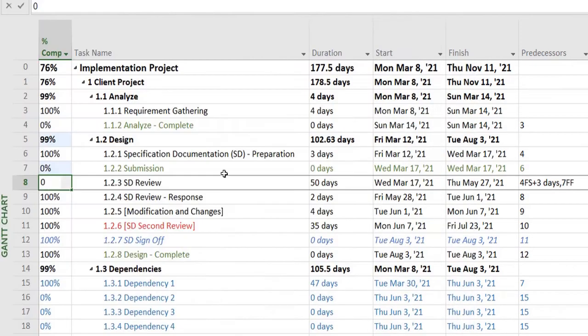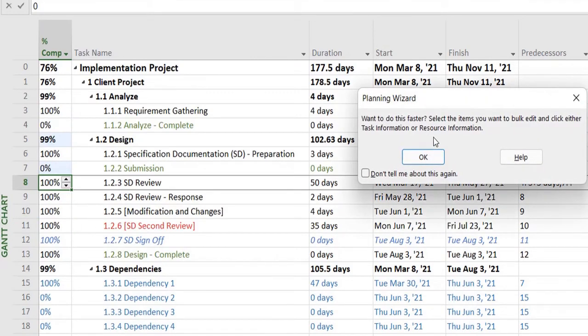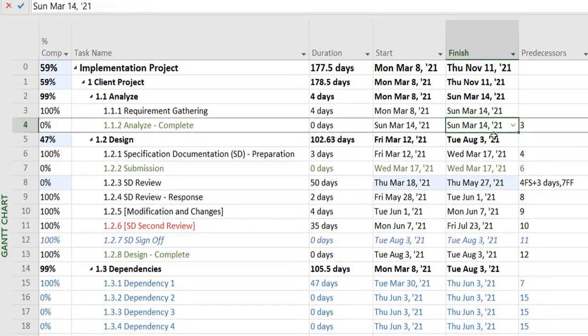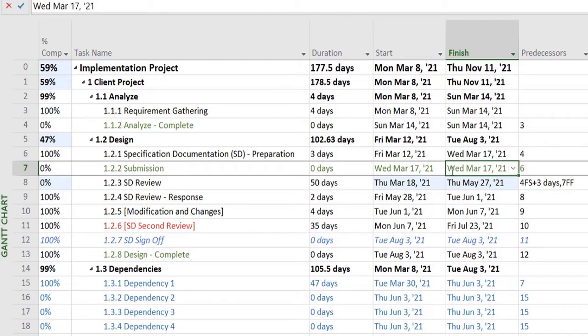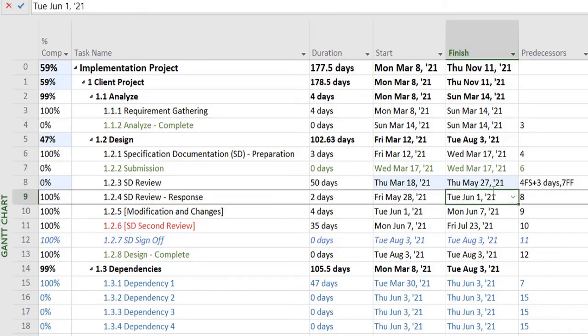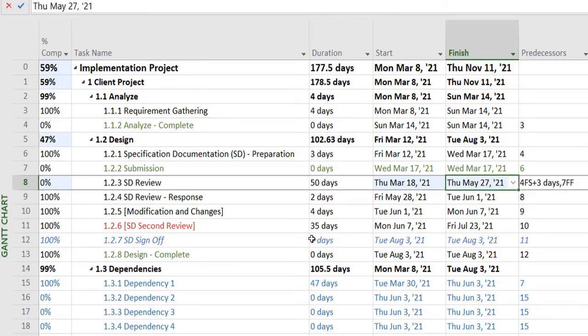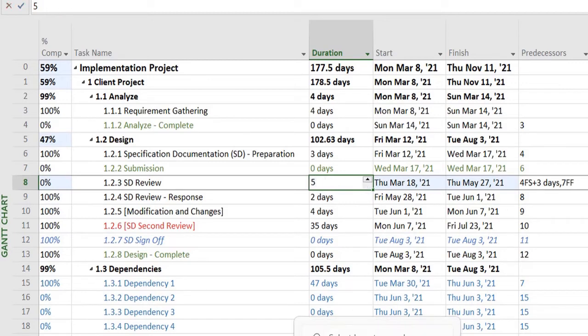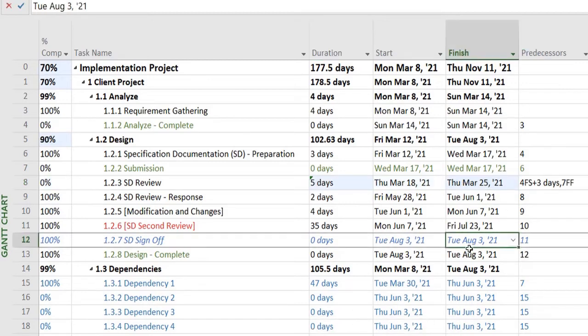It will portray this information accordingly. Basically, task number 4, as you see, is finishing on the 14th, and task number 7 is finishing on the 17th. However, as I marked this to start after 3 days, it has created a lag and pushed it forward, keeping in view the number of activity days that it requires.